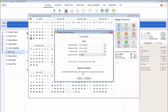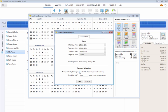BrightPay will automatically calculate the employee's average weekly earnings to determine whether the employee is entitled to SPP. However, should you wish to override this automatic calculation, simply untick the box provided and manually enter the employee's average weekly earnings. This may be needed if you are using BrightPay for the first time and the employee's relevant period for calculating their average weekly earnings falls in the previous tax year.